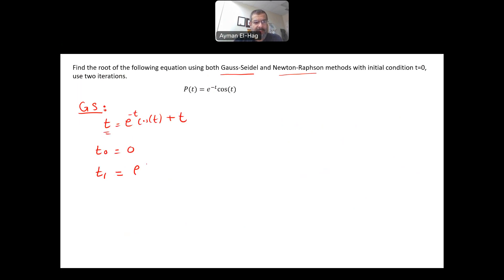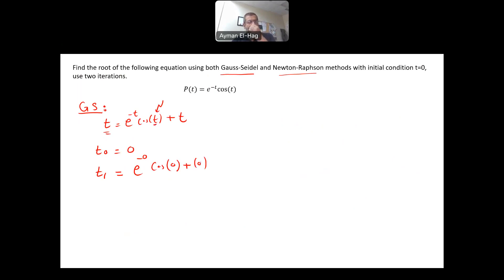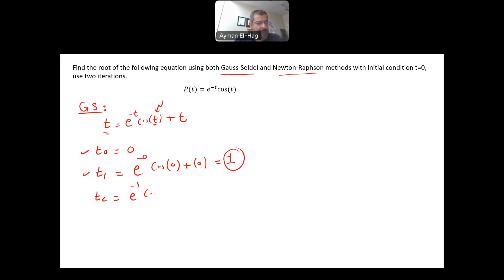t1 equals e to the power of minus 0 times cosine of 0 plus 0. Make sure your calculator is set to radians. This equals 1. That is the first iteration. For the second iteration, t2 equals e to the power of minus 1 times cosine of 1 plus 1, which gives approximately 1.2. That is the Gauss-Seidel method result.